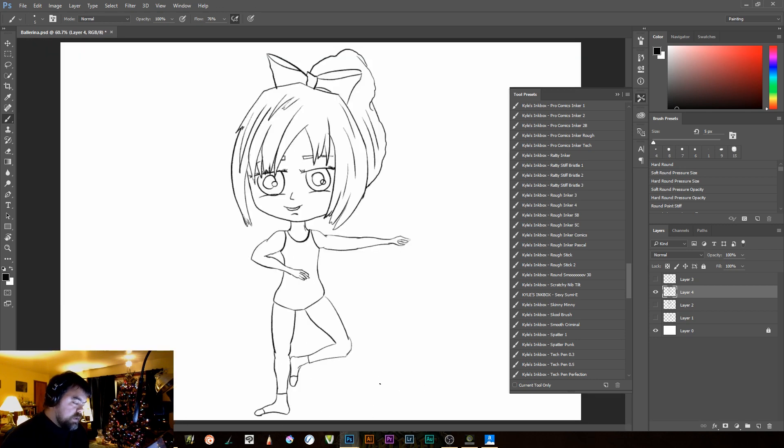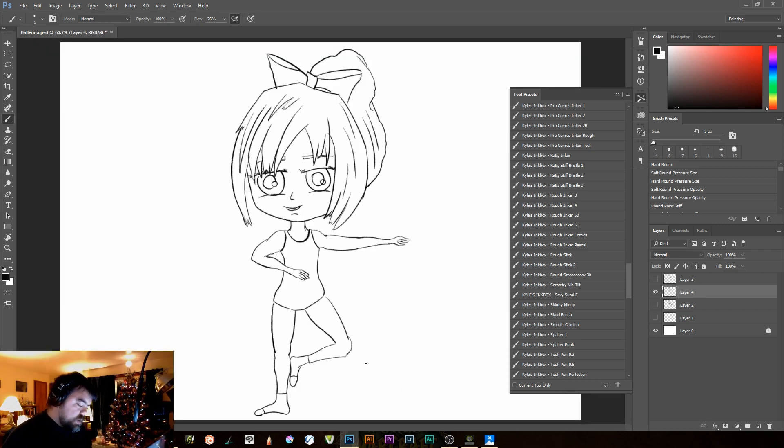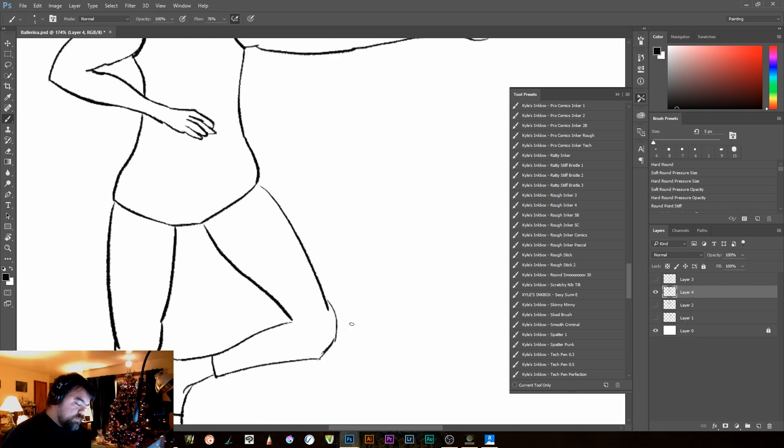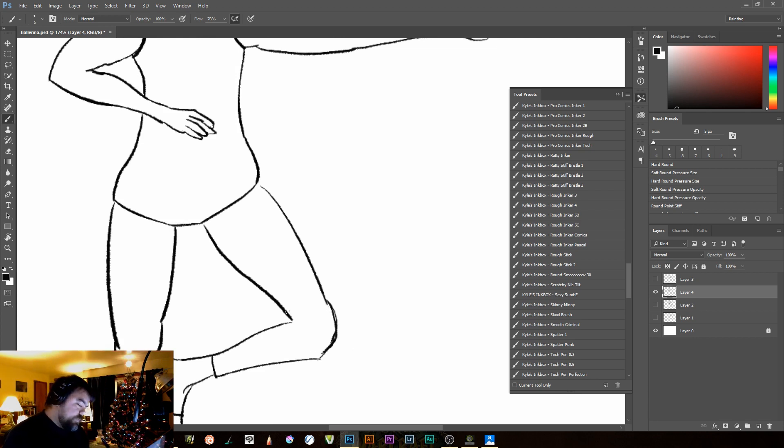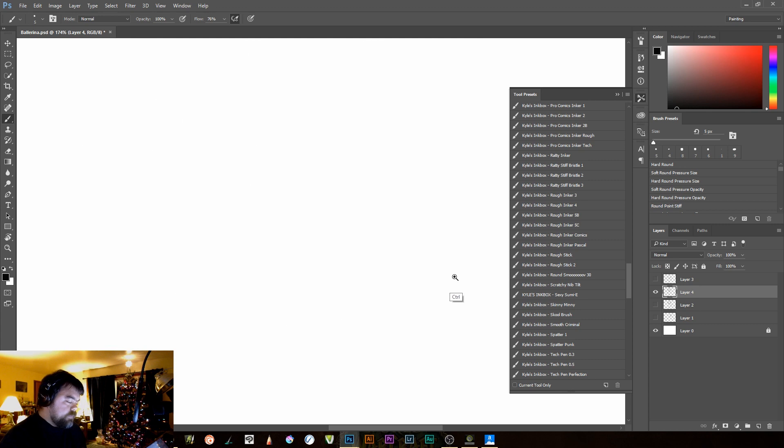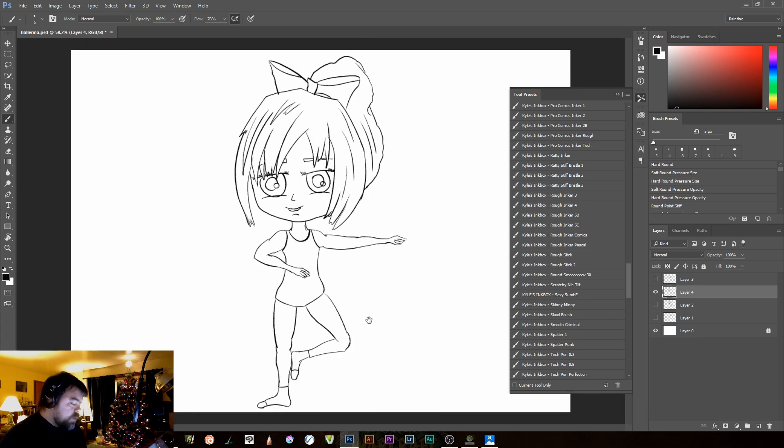And there we go. We have her inked. She's now ready to be painted. And hopefully my wife likes it. And we'll see if I get a print out of it.